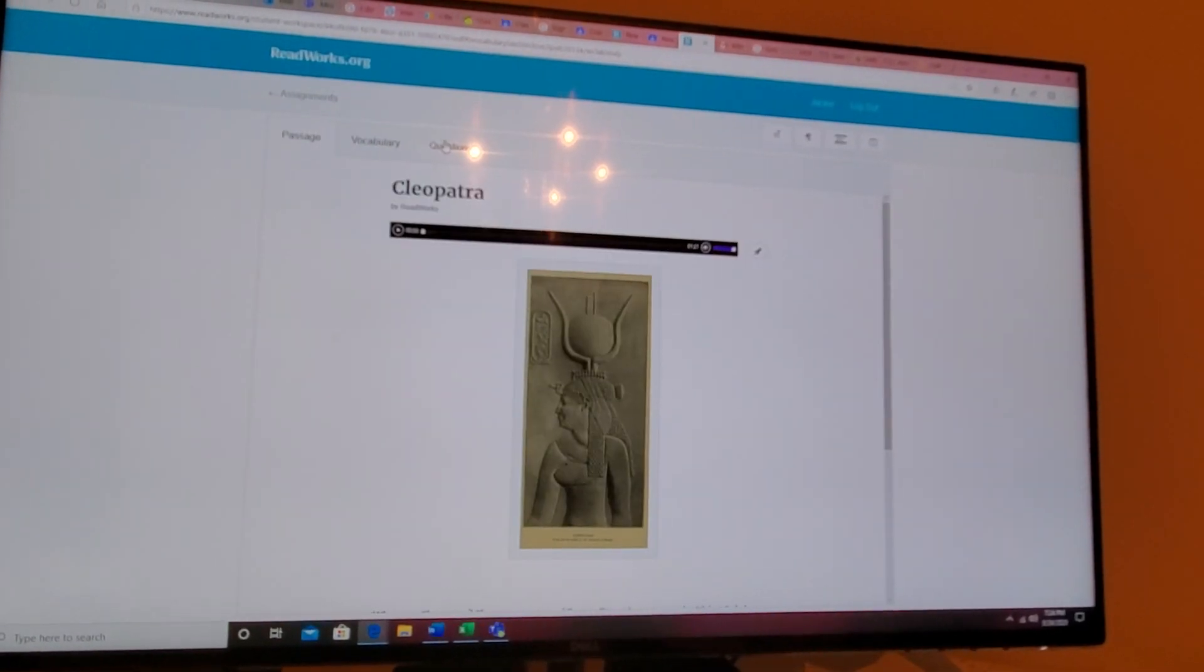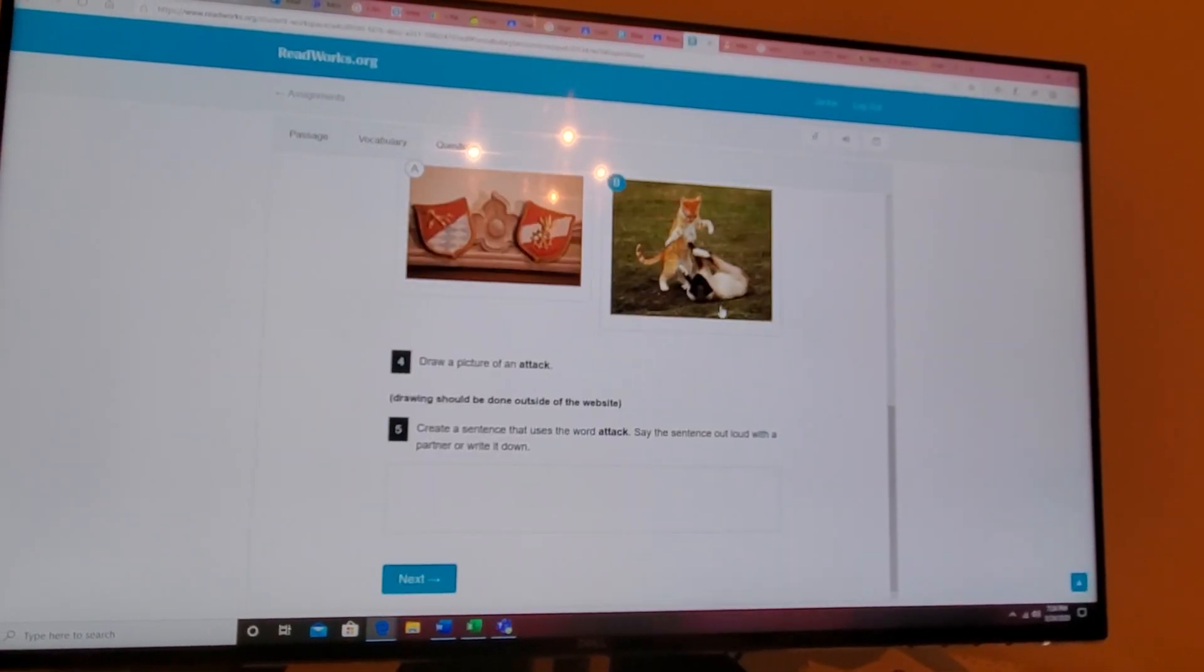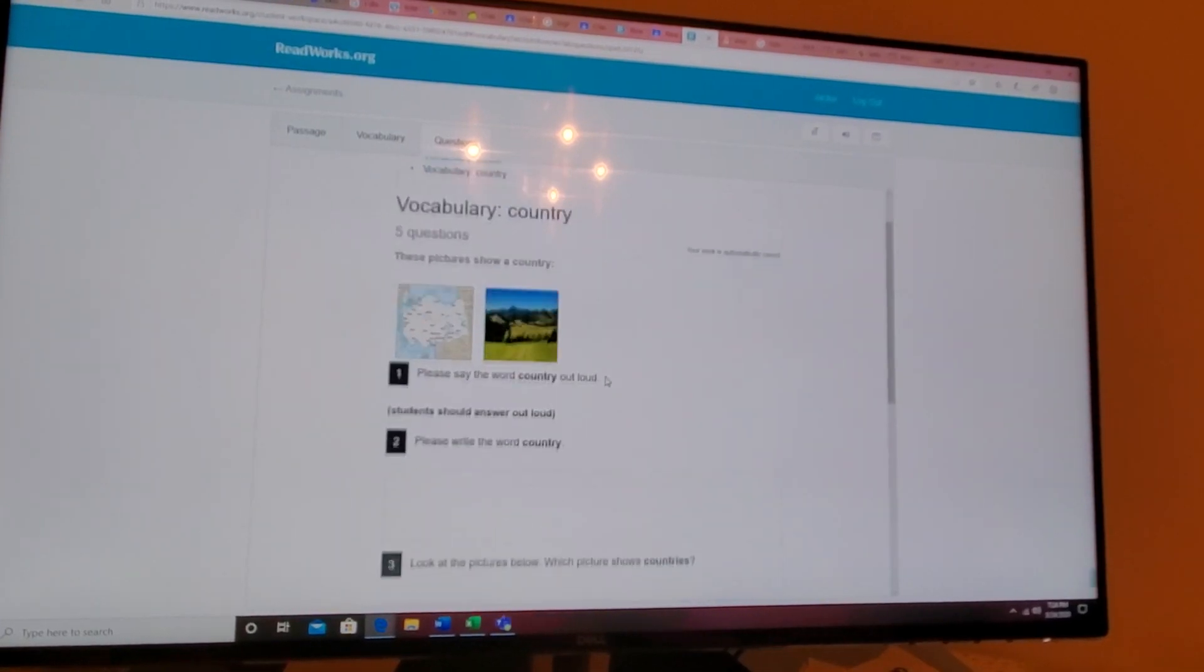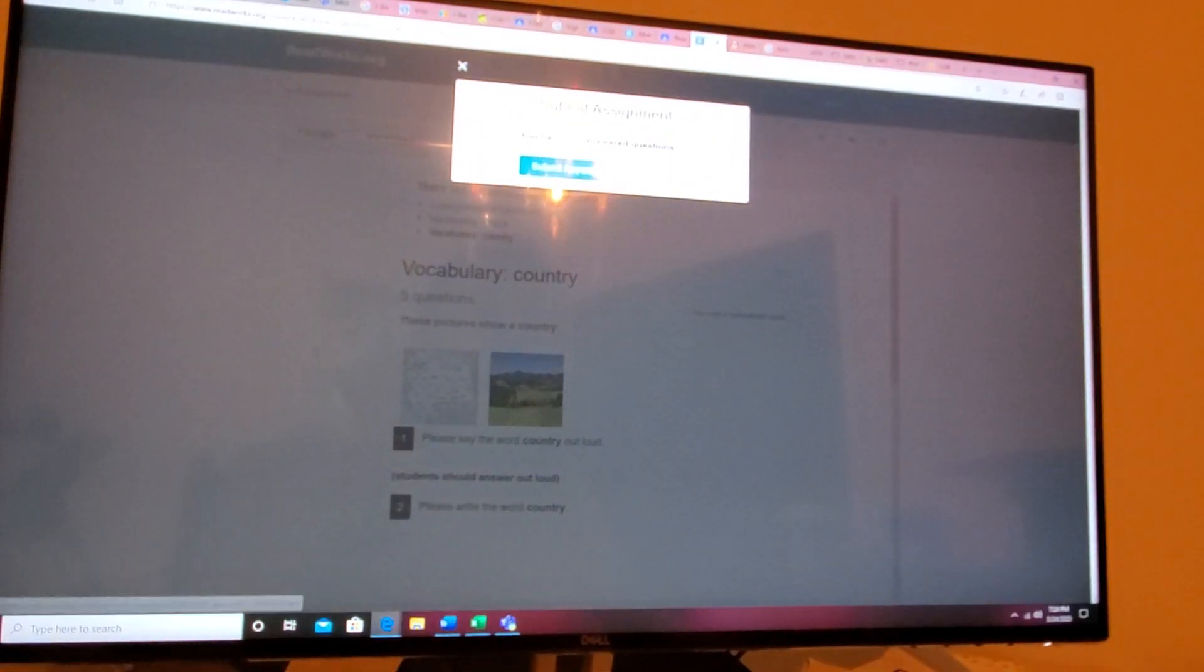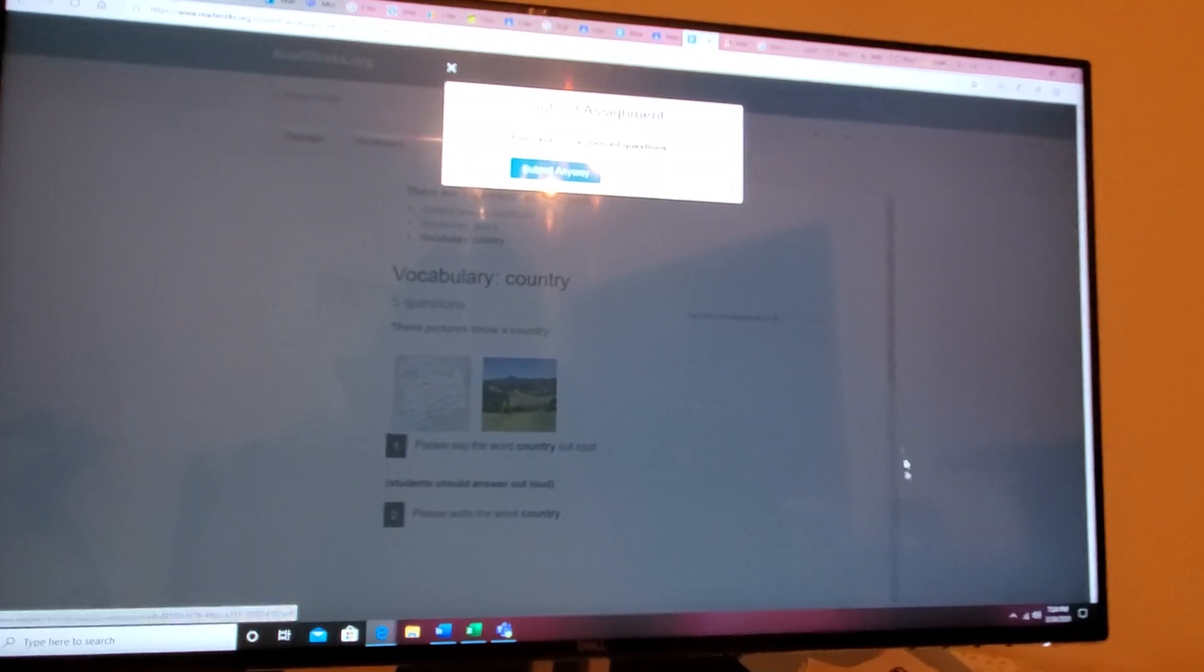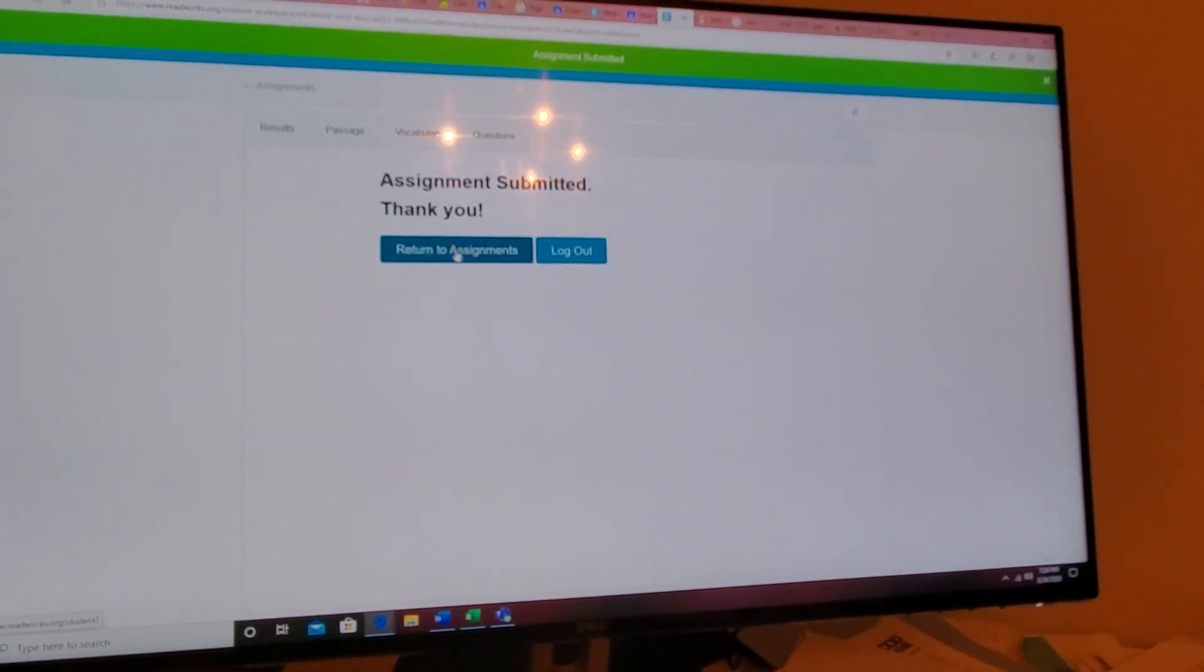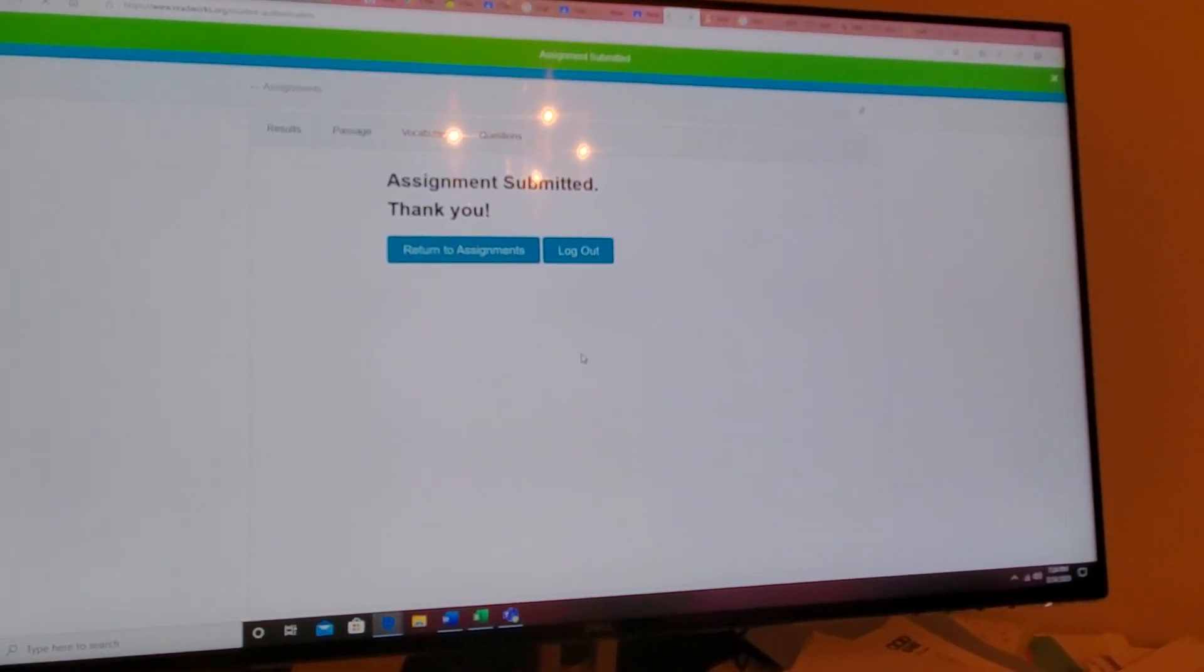So we submit our questions. When the kids are done, they'll click through there, next, and then they'll hit submit. Nine unanswered questions, submit anyway. All right, log out.